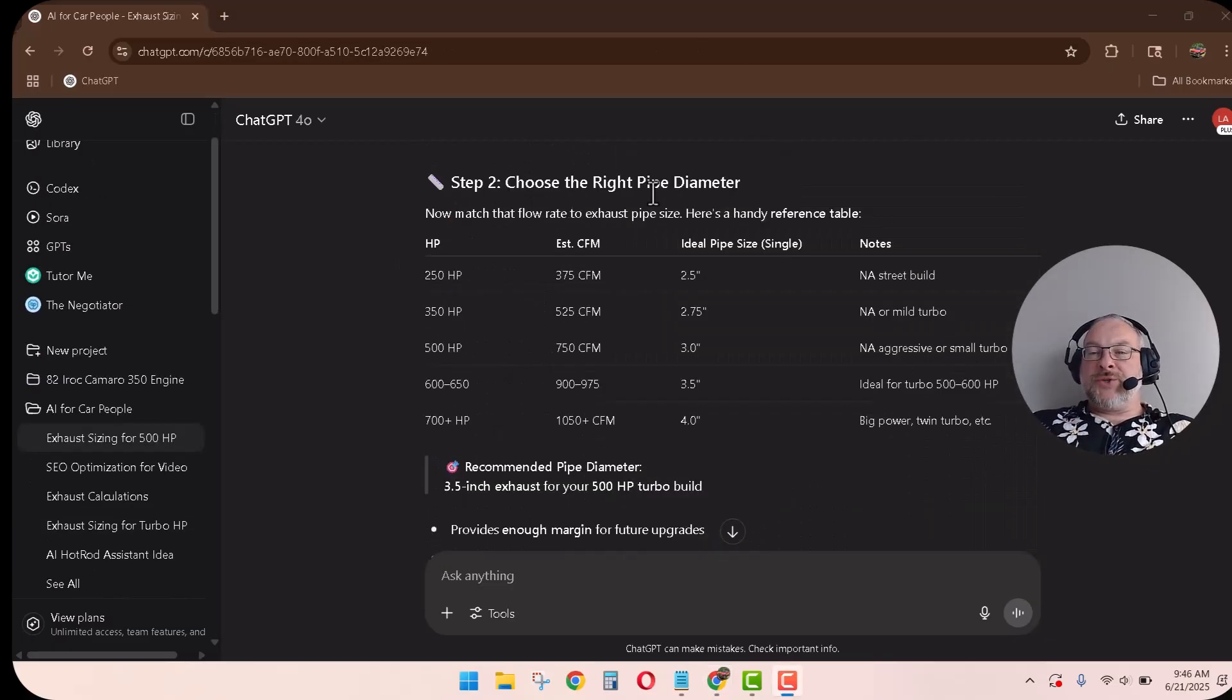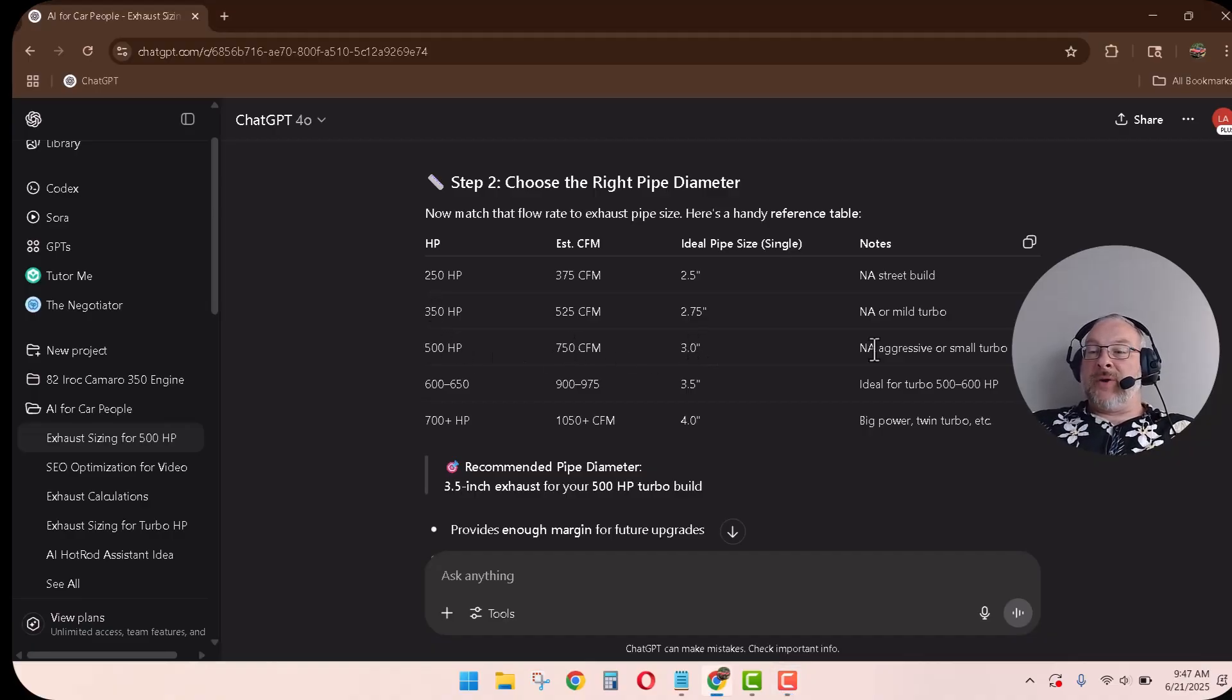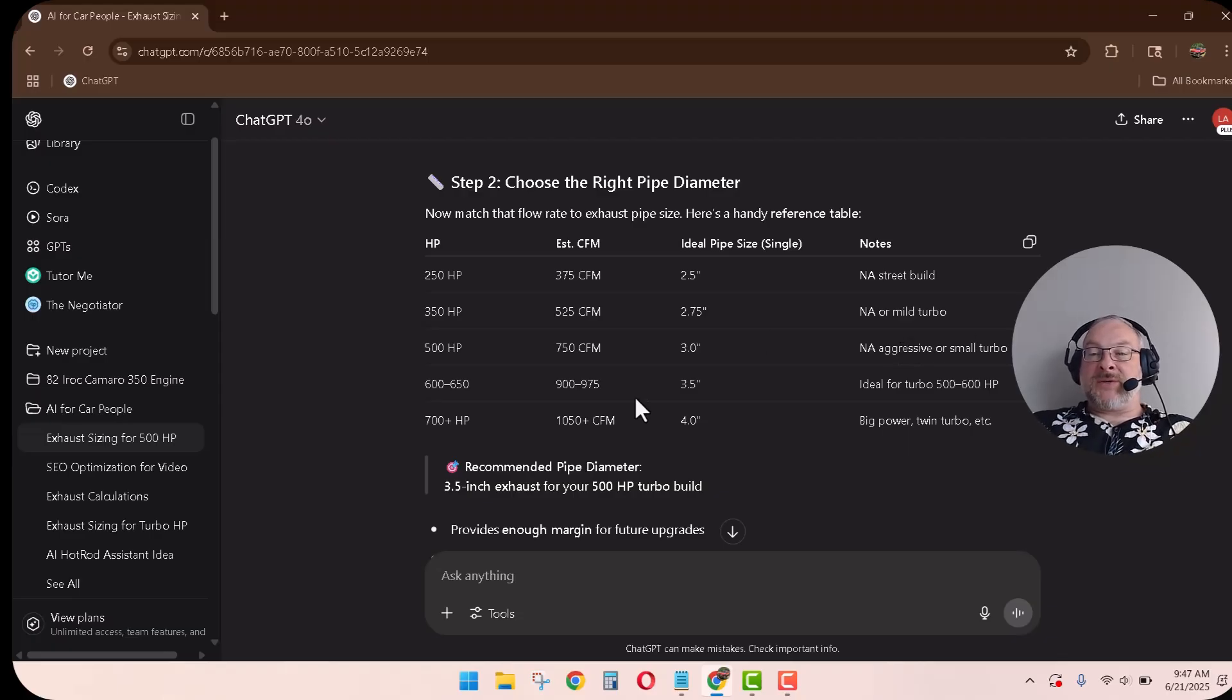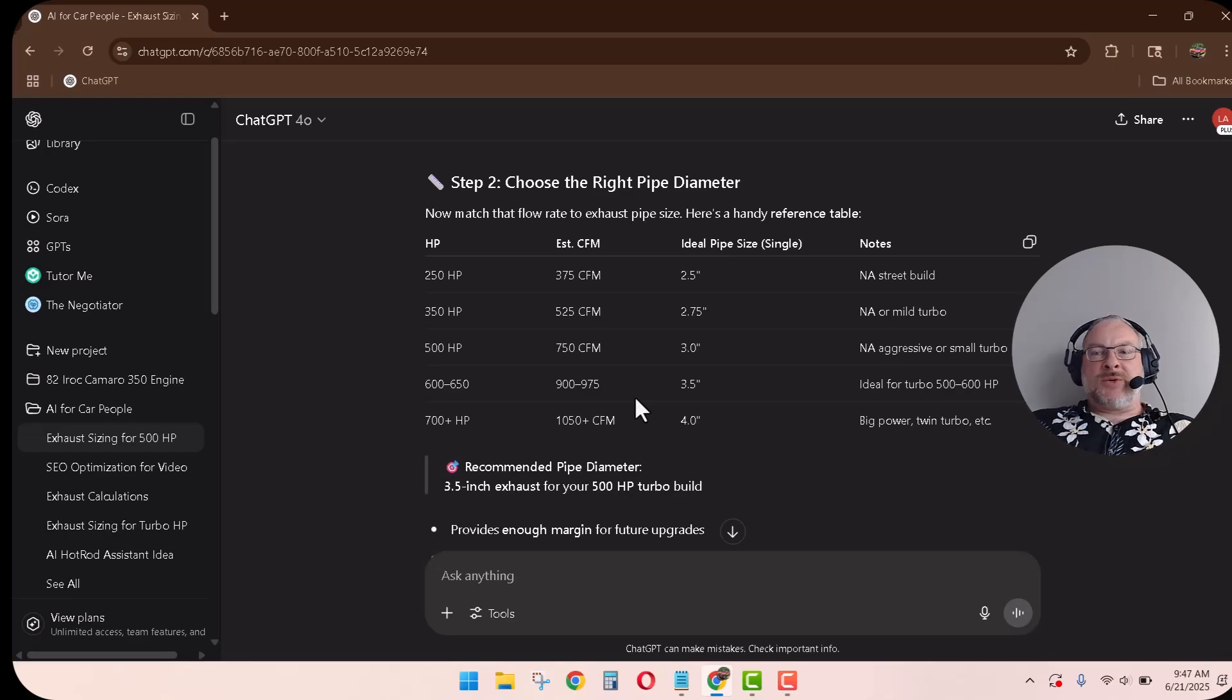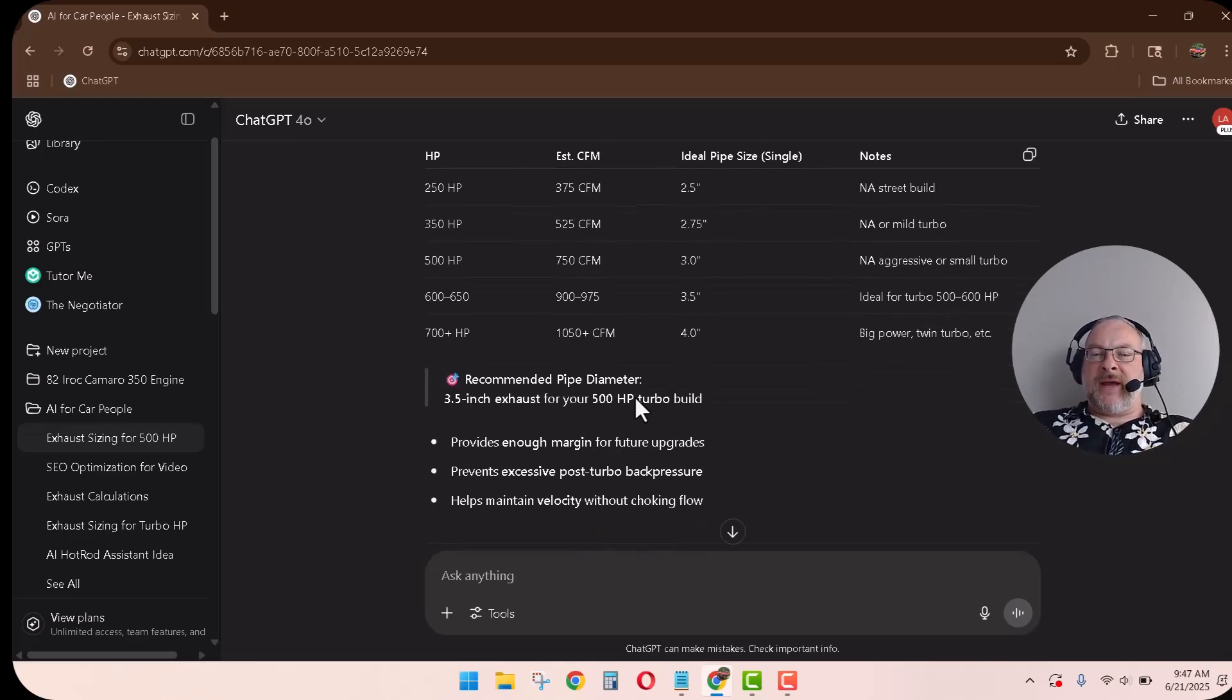So choosing the right pipe diameter. This is, I think this is really good. 500 horse, 700 CFM. 3 inch, NA, or small turbo. Okay, that sounds good. So let's get a little bit more specific into the exhaust design and see if we can learn something from that.